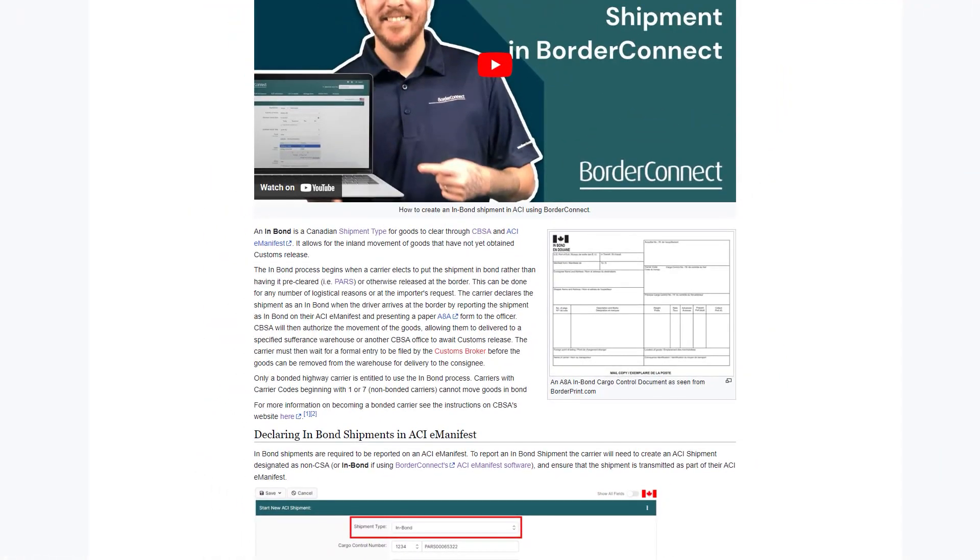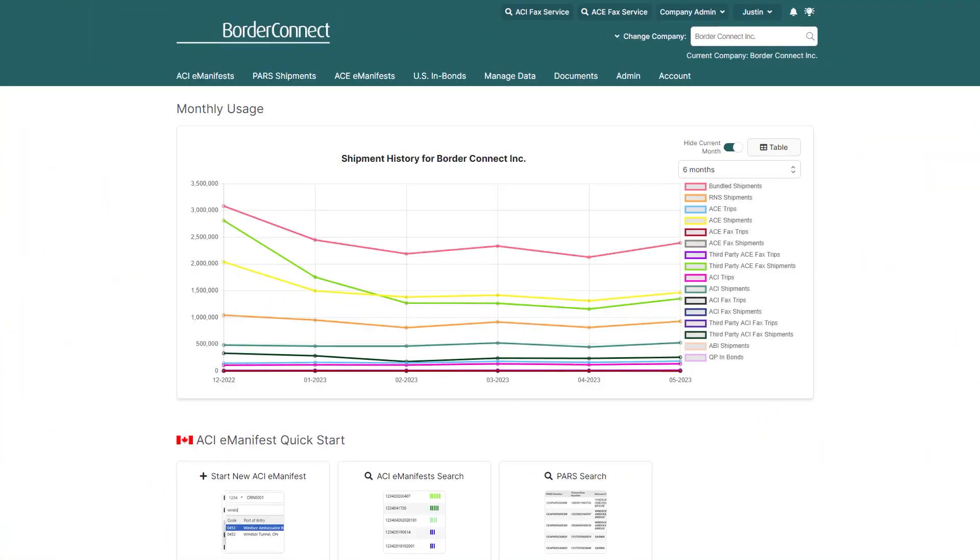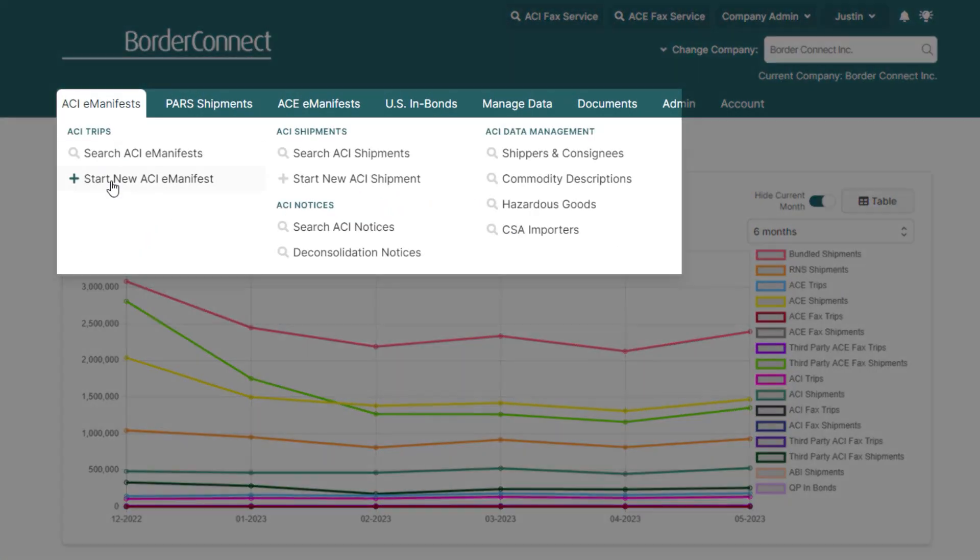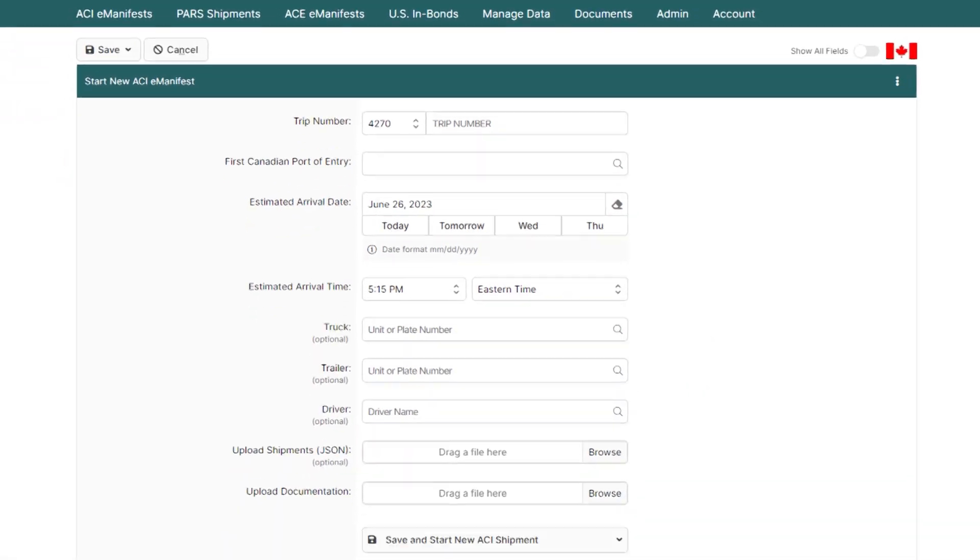To learn how to become a bonded Canadian highway carrier, click the link at the top of the video now. Once you're logged in, hover over the ACIE manifest menu and click Start New ACIE Manifest.